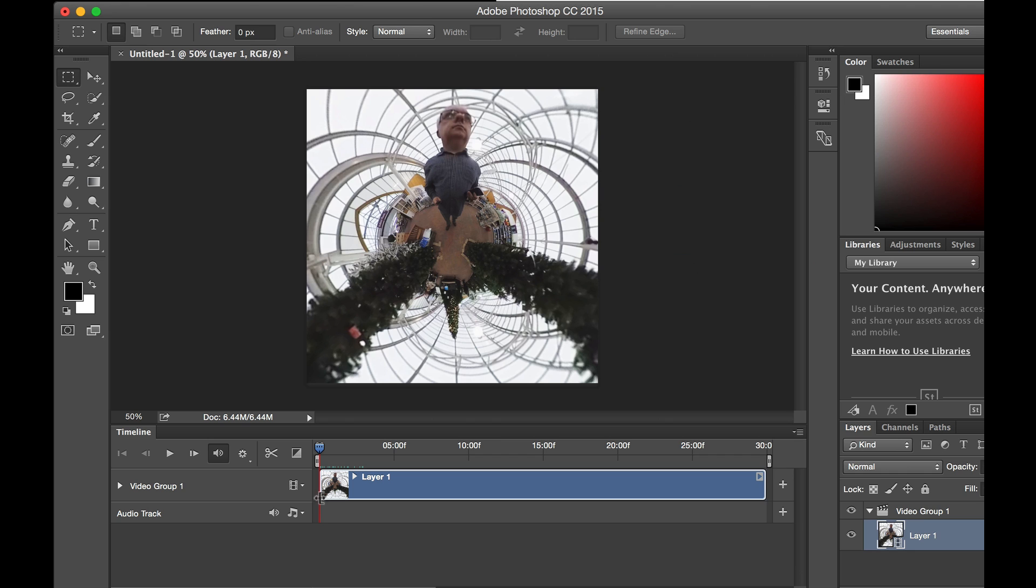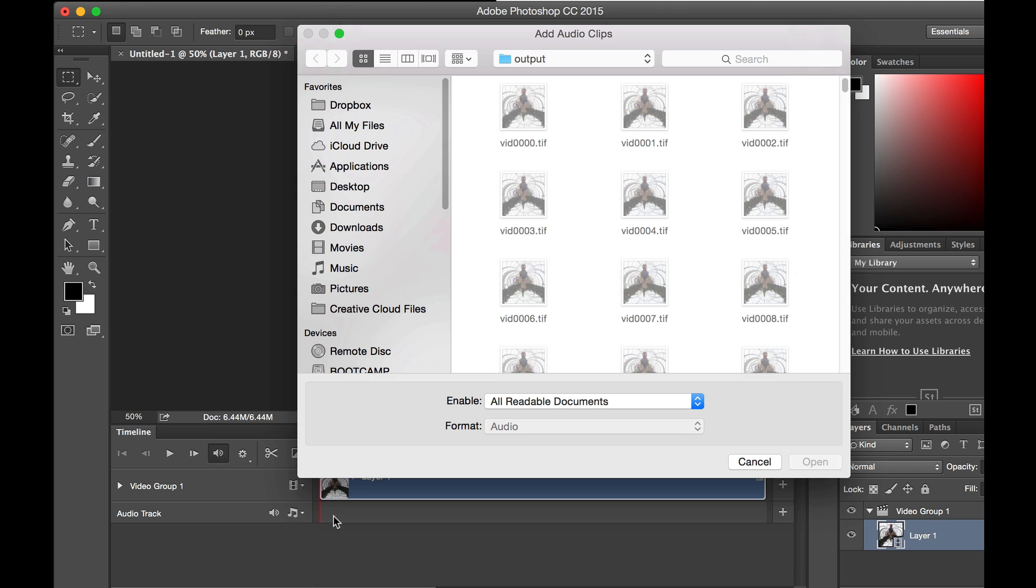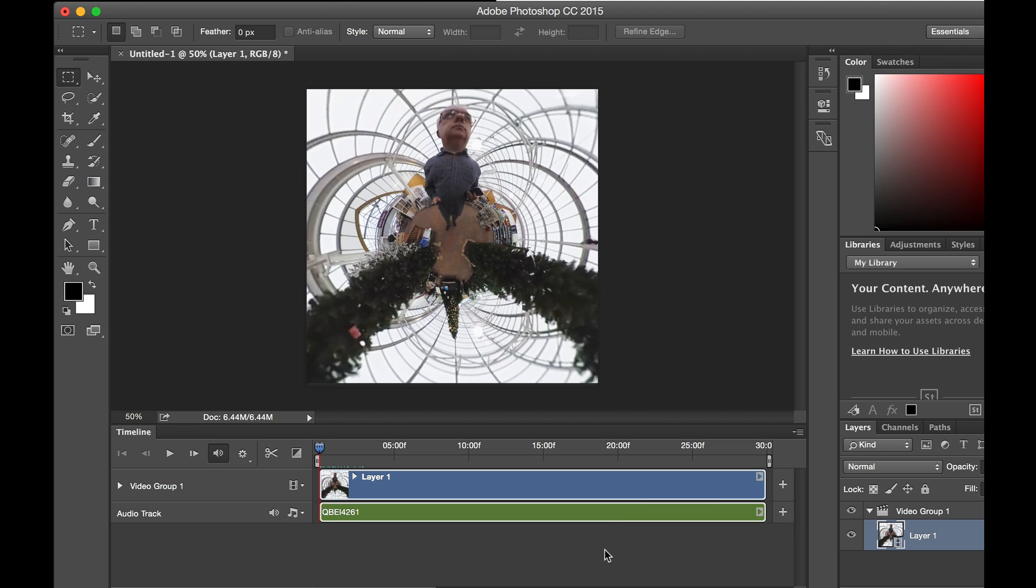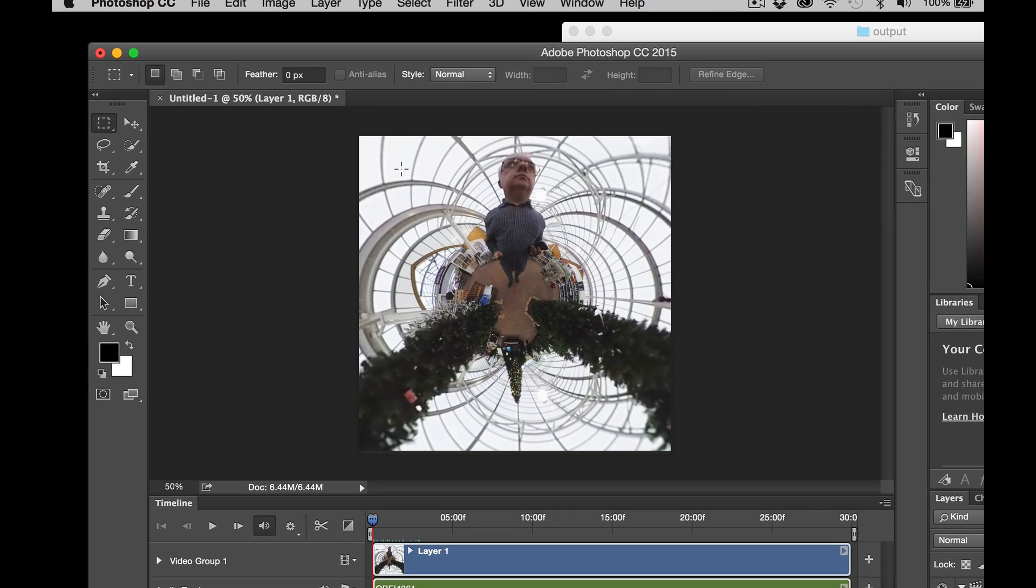But what we want to do is add the video audio. So I'm going to add audio and I'm going to select the original video and that will open the audio track. And as we've got the frame rate correct, you'll see that the audio track is the same length as the video track. There you go.